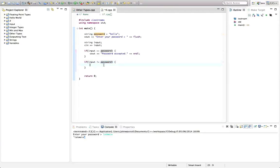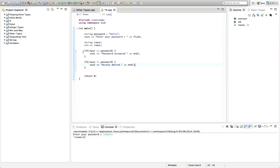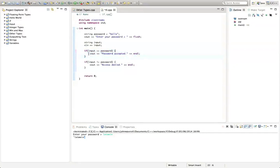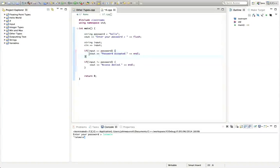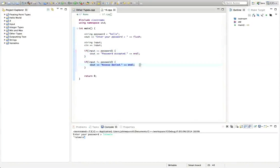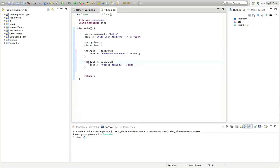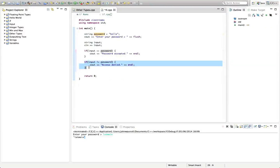I'm saying if the input is not equal to the password, then I can take some action here. Let's type cout "access denied" and endl. This if statement will execute the code between the curly brackets if this condition is true. This if statement here will only execute the code between the curly brackets if its condition is also true, because if the input is not equal to the password, then input not equals password is true.